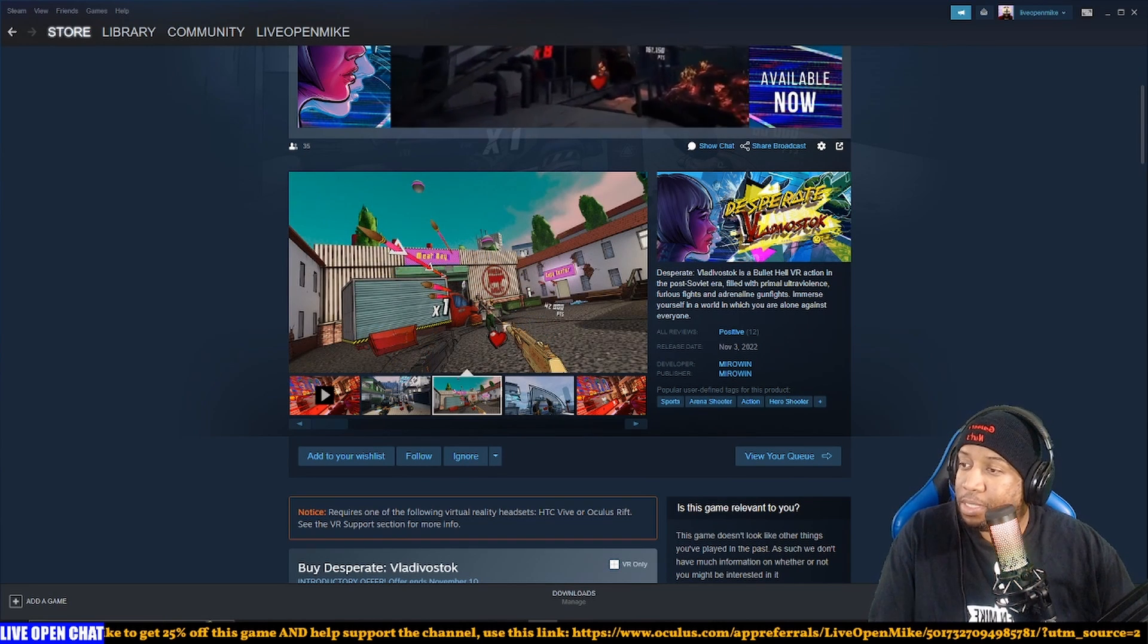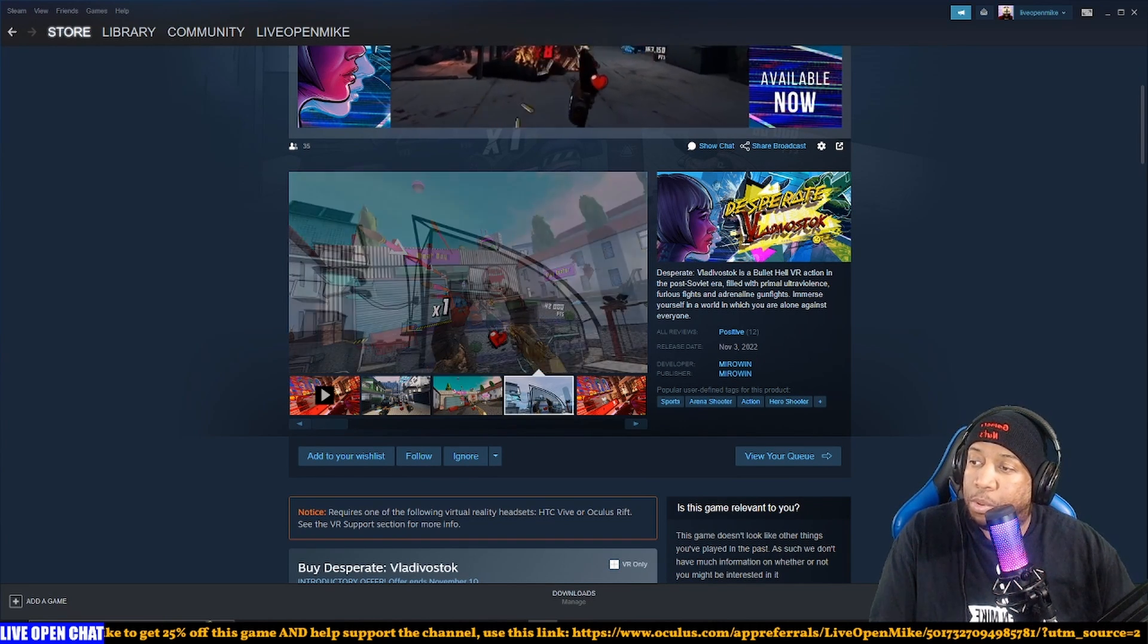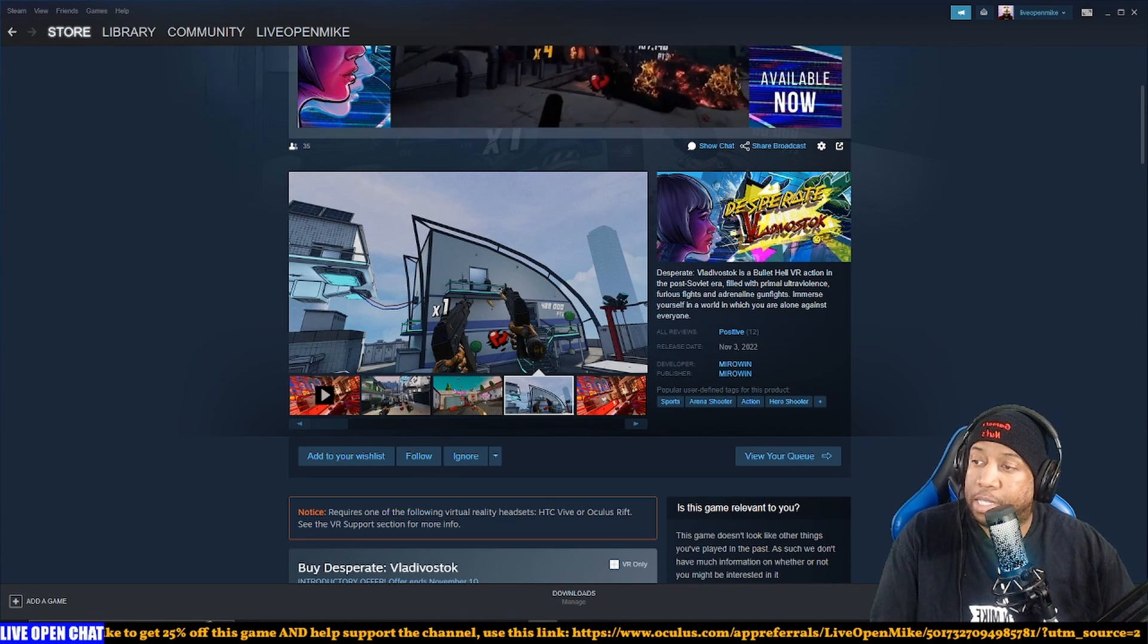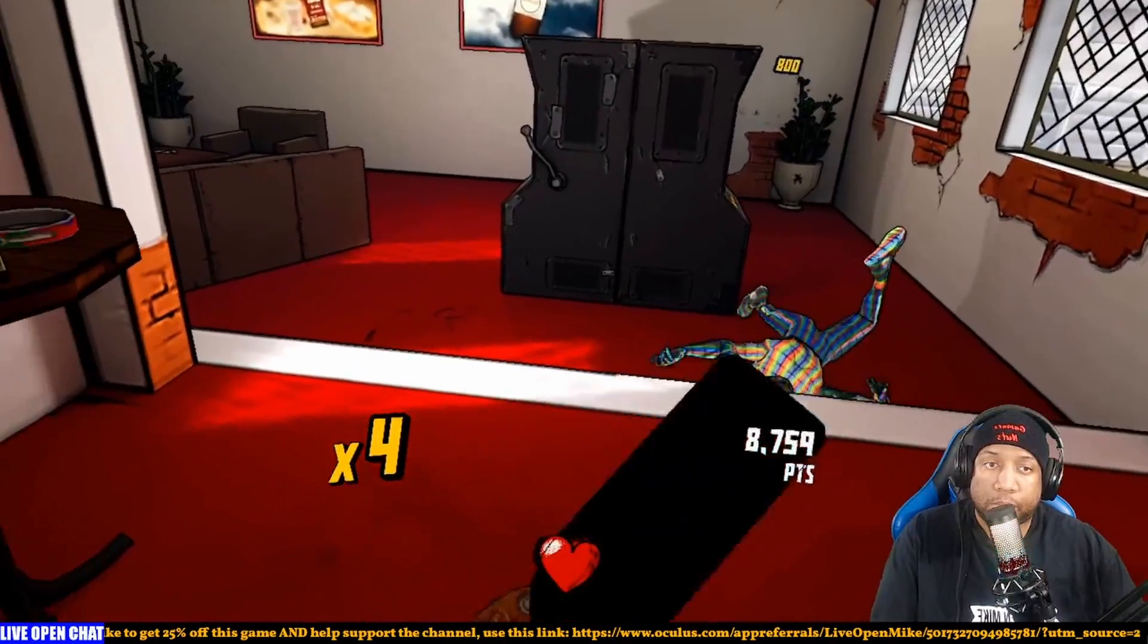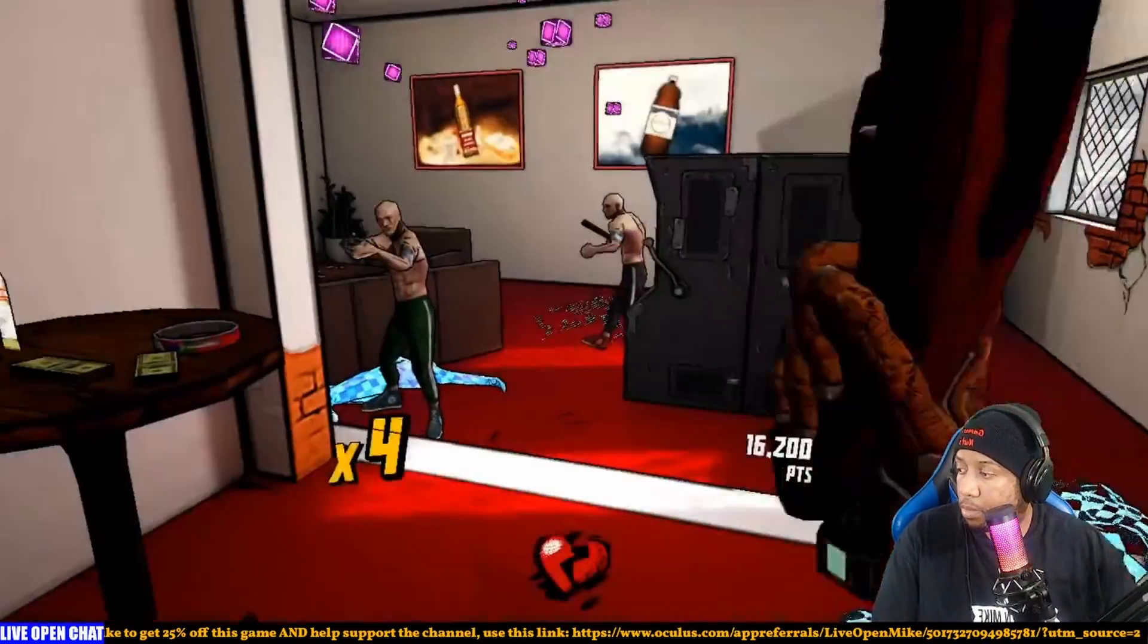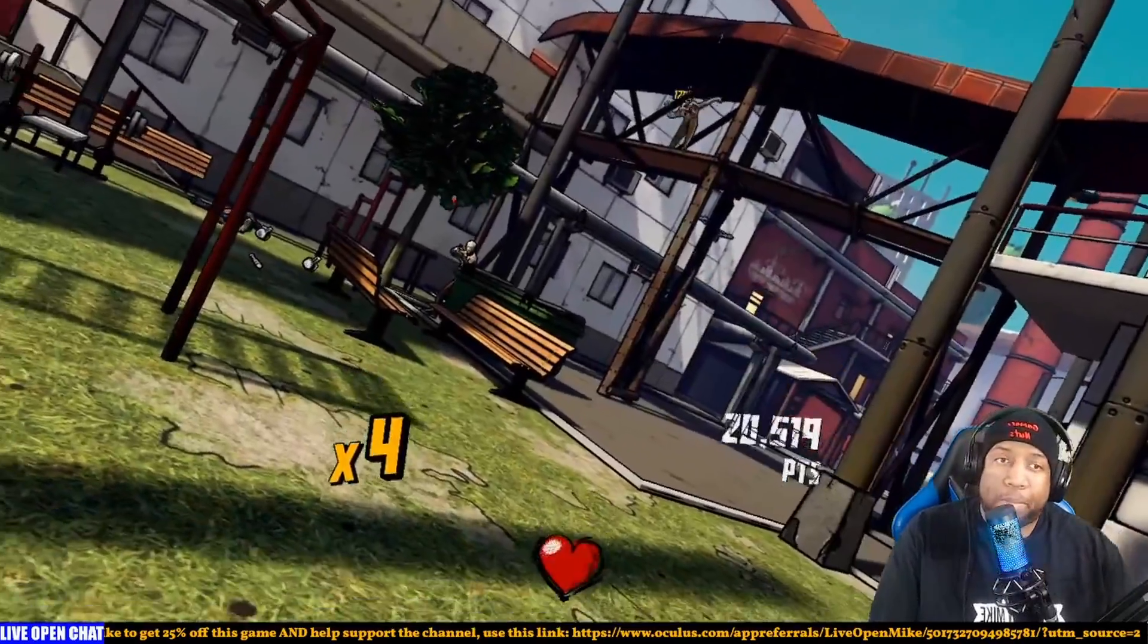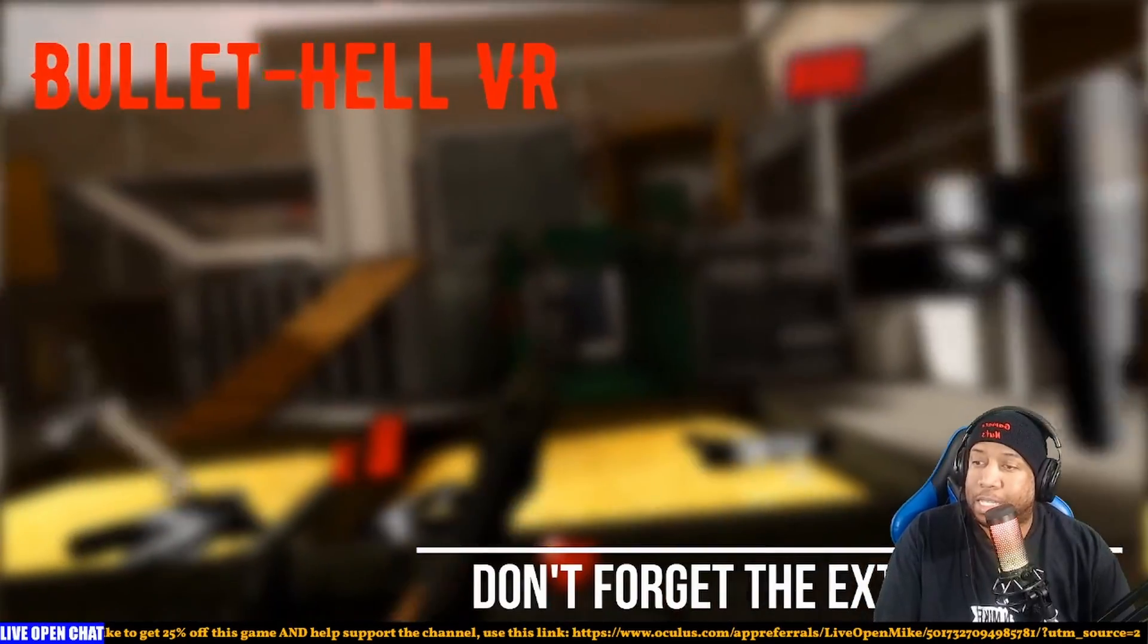Desperate Vladivostok is a bullet hell VR action in the post-Soviet era, filled with primal ultra violence, curious fights, and adrenaline gunfights. Merge yourself in the world where you are alone against everyone. I will openly admit I love the cell shading style of Borderlands, so graphically I like this.